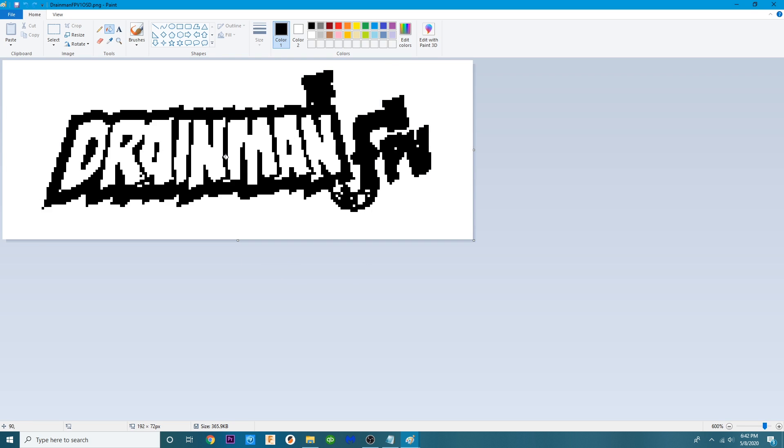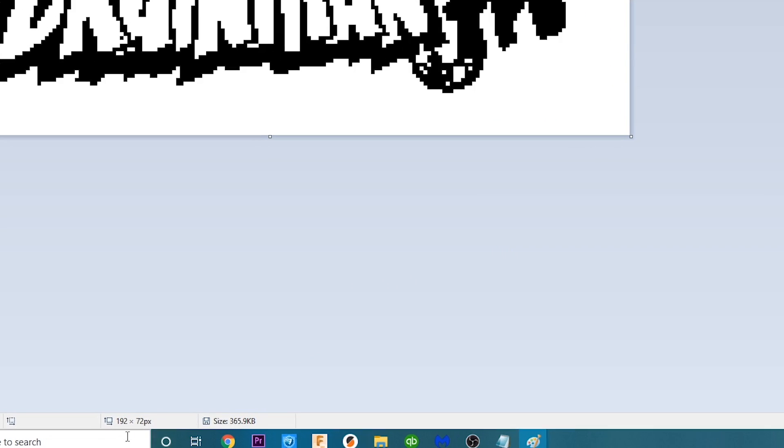So now that we're back to the spot that we want to be in what we need to do is we need to get our pixels correct. So looking down here you'll see we are 192 by 72 and that is not OK.